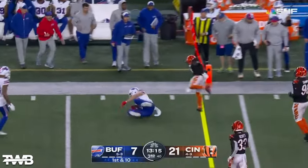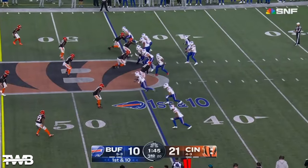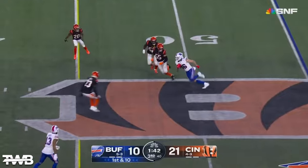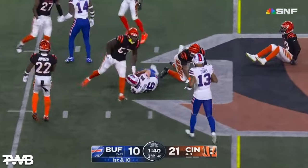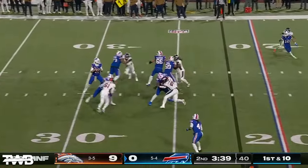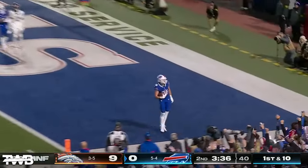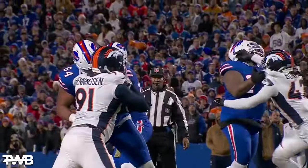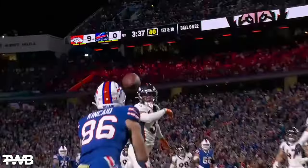Spin it to Kincaid. Kincaid propellant. Allen throws complete — it is Kincaid, that's 10. A little shoulder fake. Wide open, touchdown. They go bunch formation, Diggs runs the post, it takes Sertan out of the way.